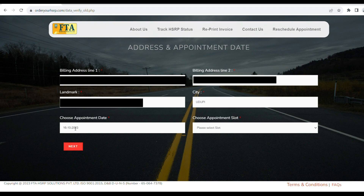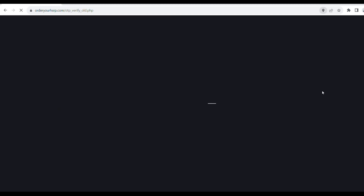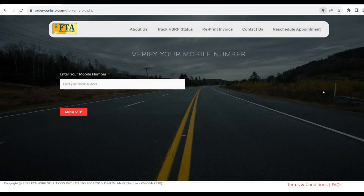Click on the Appointment Date field. Then select the Address and Appointment Slot. Click on the available slot — there is one slot available. Click next to confirm your selected slot.